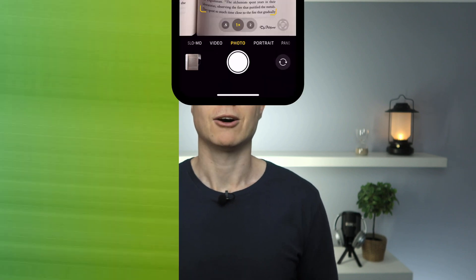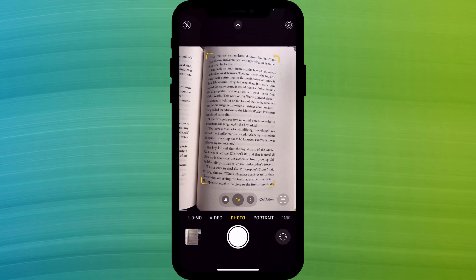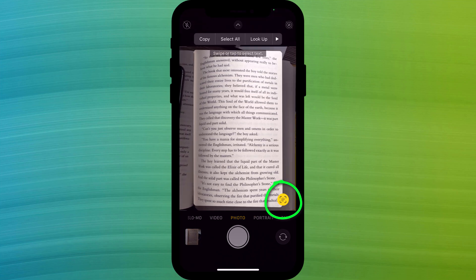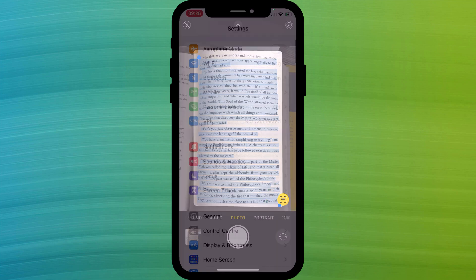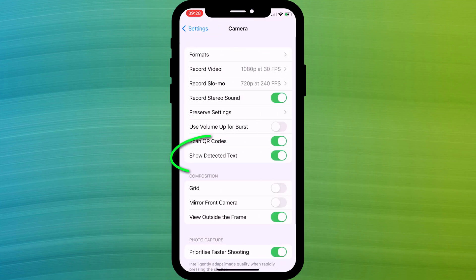With the release of iOS 15 and macOS Monterey, Apple introduced live text. On iPhone and iPad this means that you can point your camera at anything with text and this icon will appear. It's worth noting you don't actually have to take the photo to be able to copy the text. If you don't see this icon, head over to settings, click on camera, and make sure show detected text is enabled.